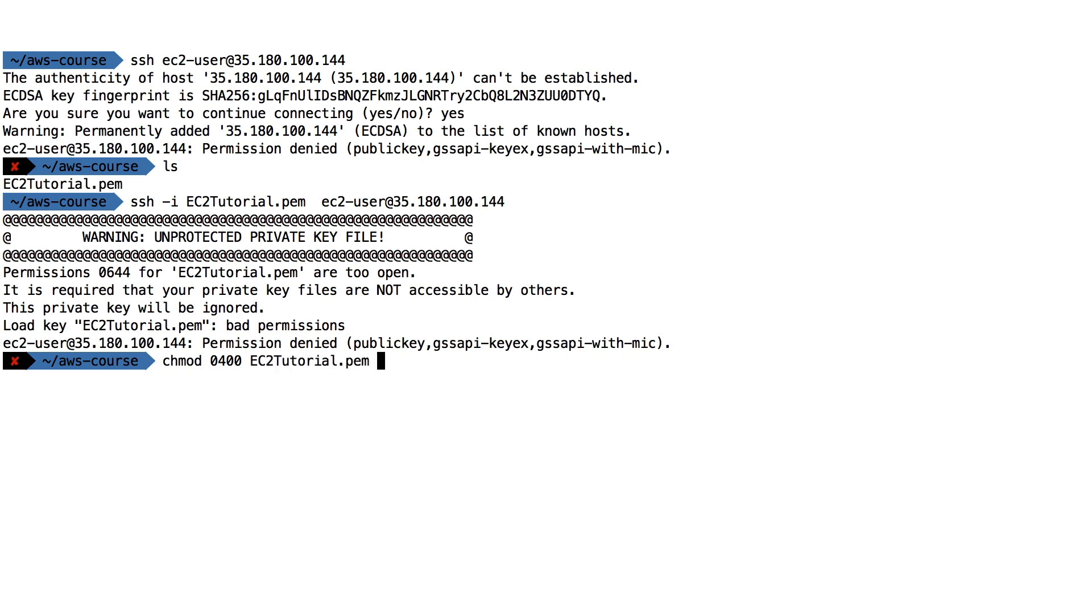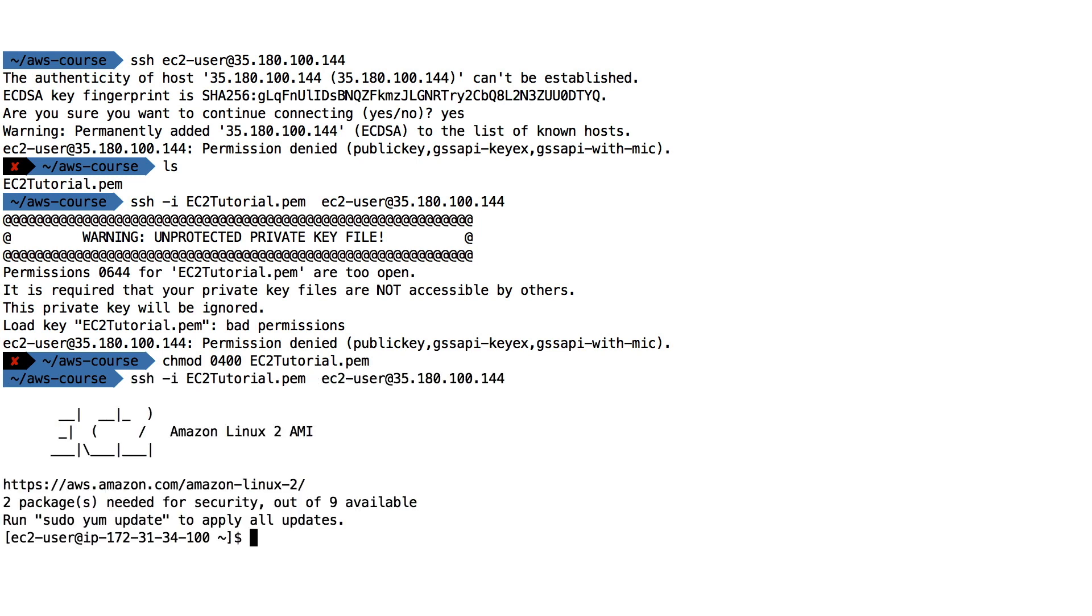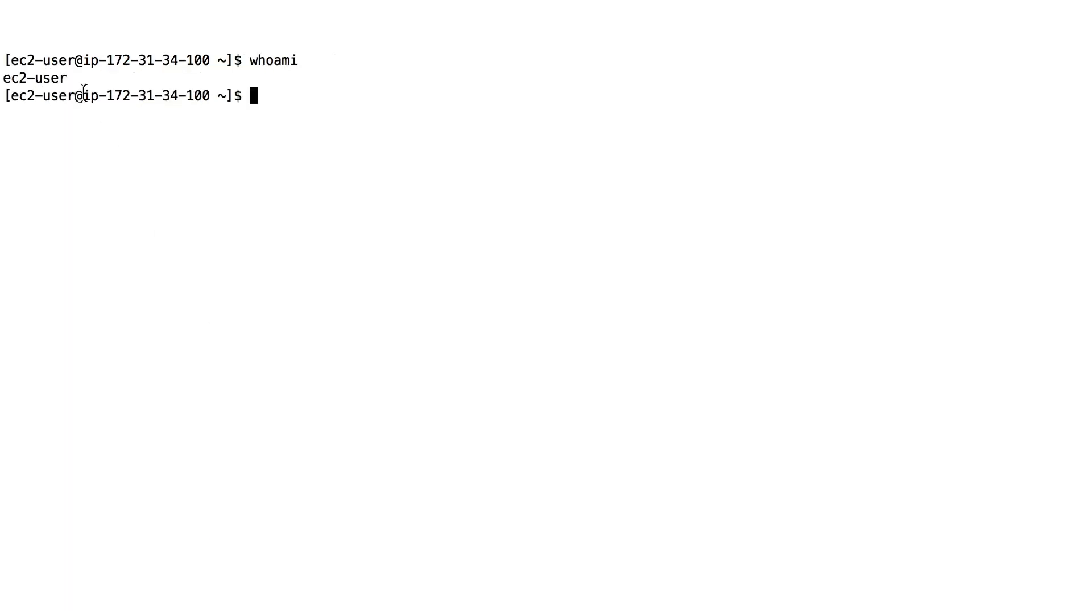And now if we run again this command, ta-da, we are in the machine! So we get Amazon Linux 2 AMI and we are in the machine. Now if I go and clear the screen and type whoami, I can see that I am ec2-user, okay?